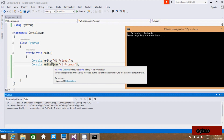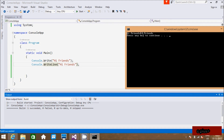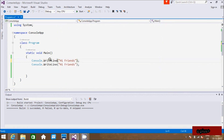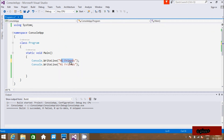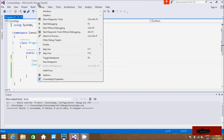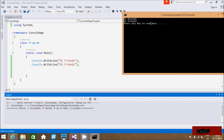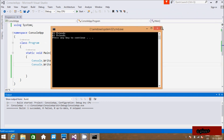The Write method writes the specified string value to the standard output stream and doesn't change the cursor position. WriteLine changes the cursor position. So if you use WriteLine, first it prints on the same line, then changes the cursor and prints the next item on a new line, then the cursor moves down again.